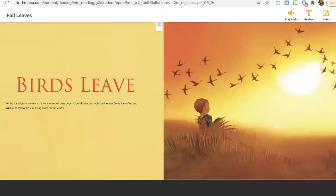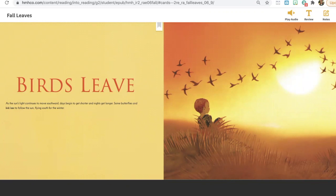Birds leave. As the sun's light continues to move southward, days begin to get shorter and nights get longer. Some butterflies and birds leave to follow the sun, flying south for the winter.